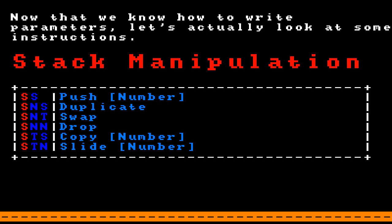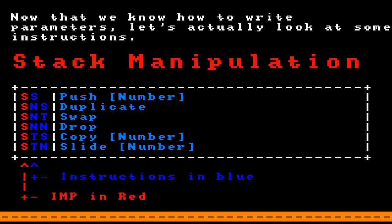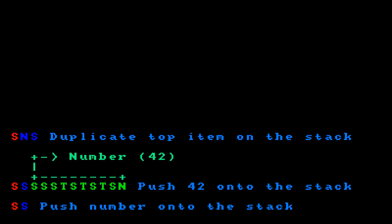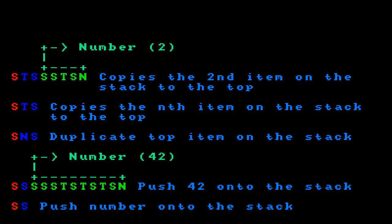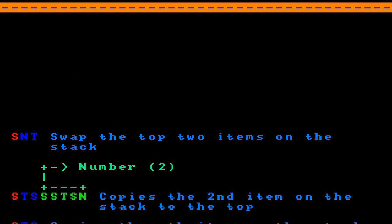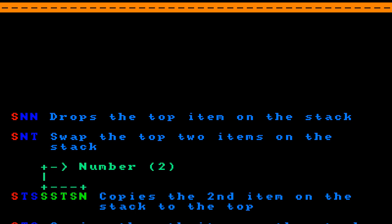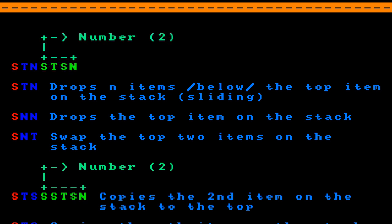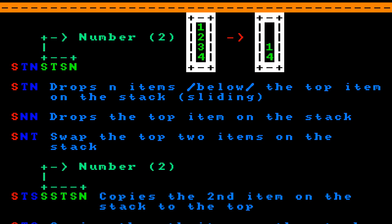Under the IMP stack manipulation, there are 6 instructions listed in a table. Space-space takes a number and pushes it onto the stack, so the instruction space-space-tab-space-tab-space-tab-space-newline pushes the number 42 onto the stack. Space-newline-space duplicates the top item on the stack. Space-tab-space copies the nth item to the top, so space-tab-space-space-tab-space-newline copies the second item to the top. Space-newline-tab swaps the top two items. Space-newline-newline drops the top item. Finally, space-tab-newline slides — dropping N items below the top item — so space-tab-newline-space-tab-space-newline slides two items off the stack.